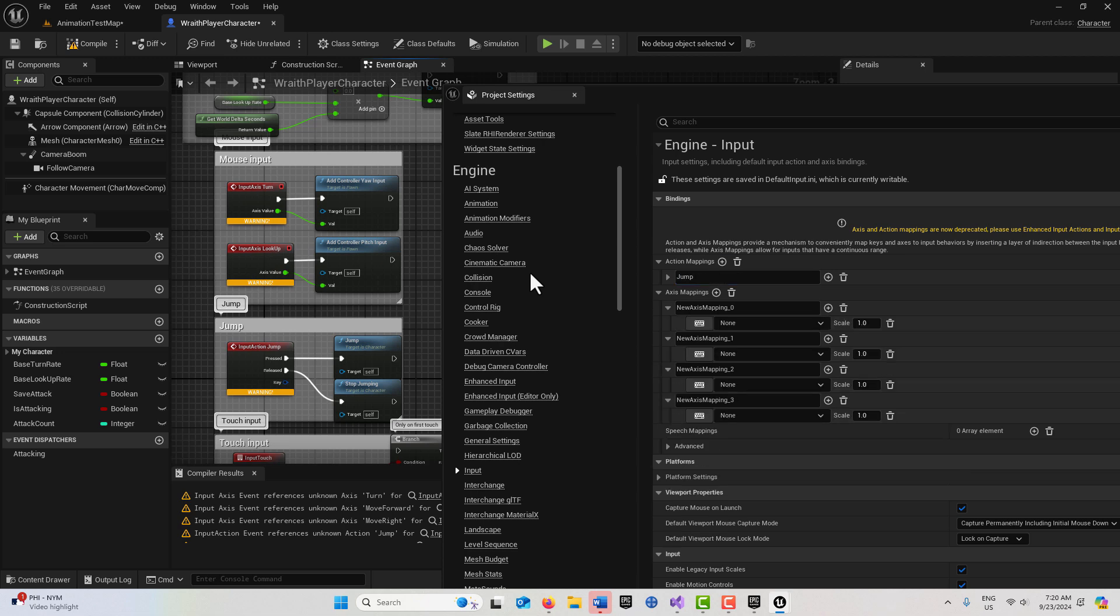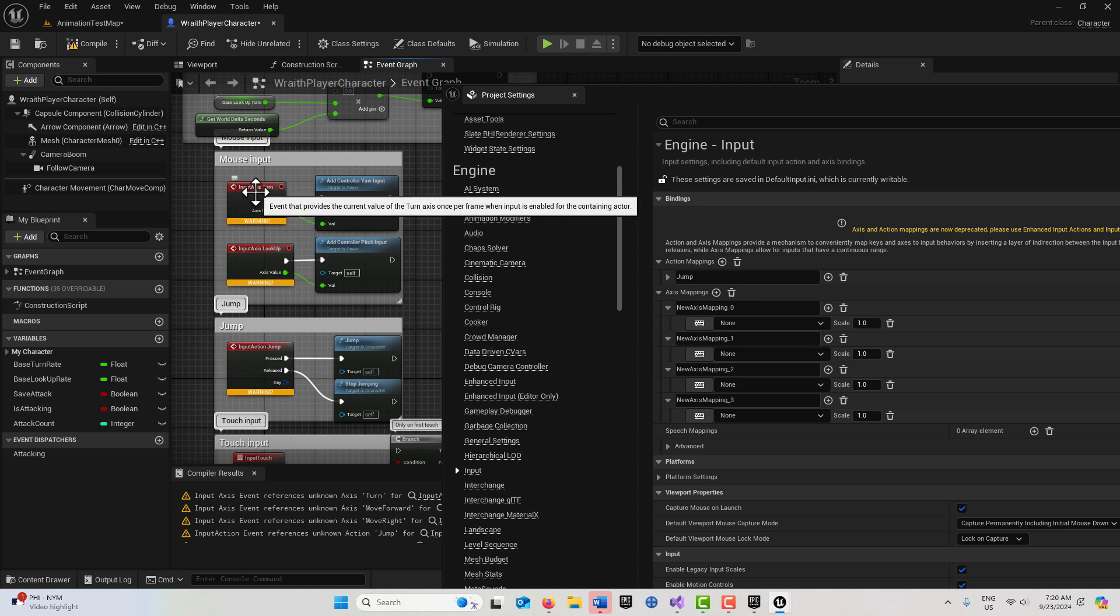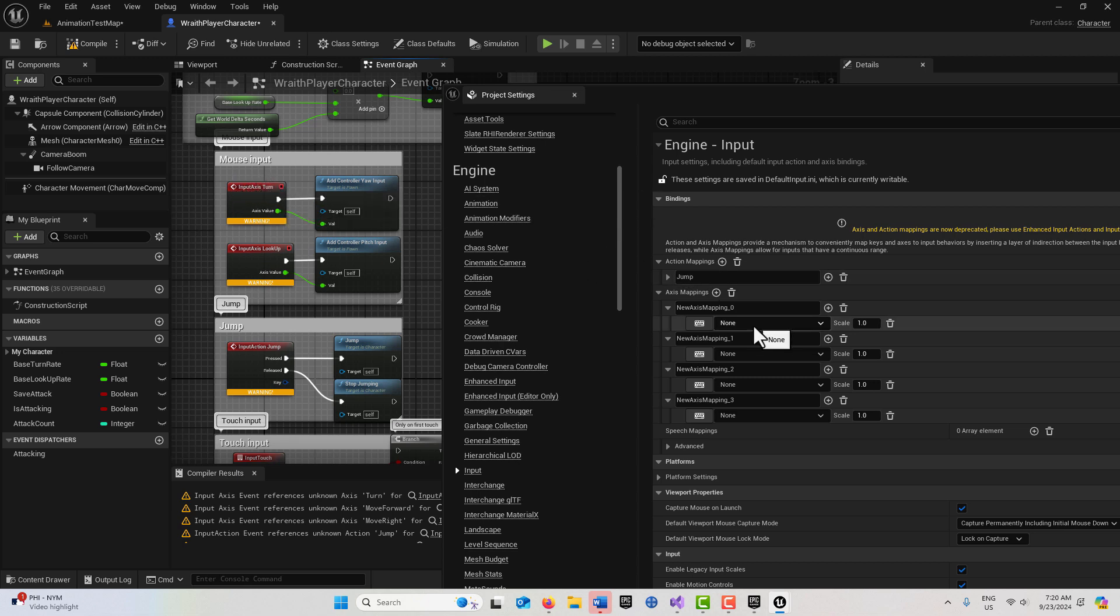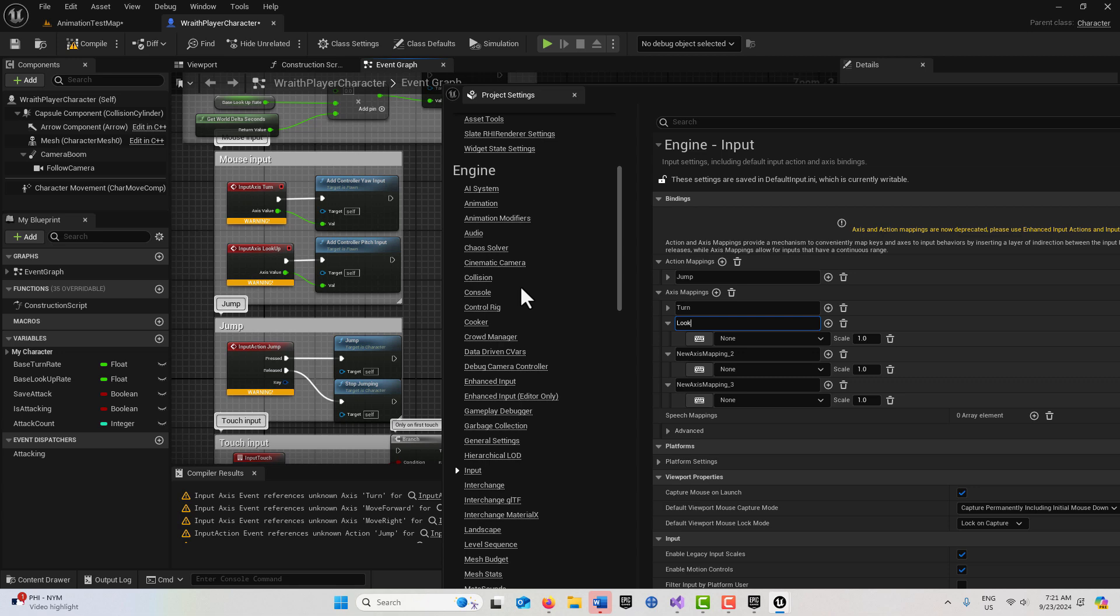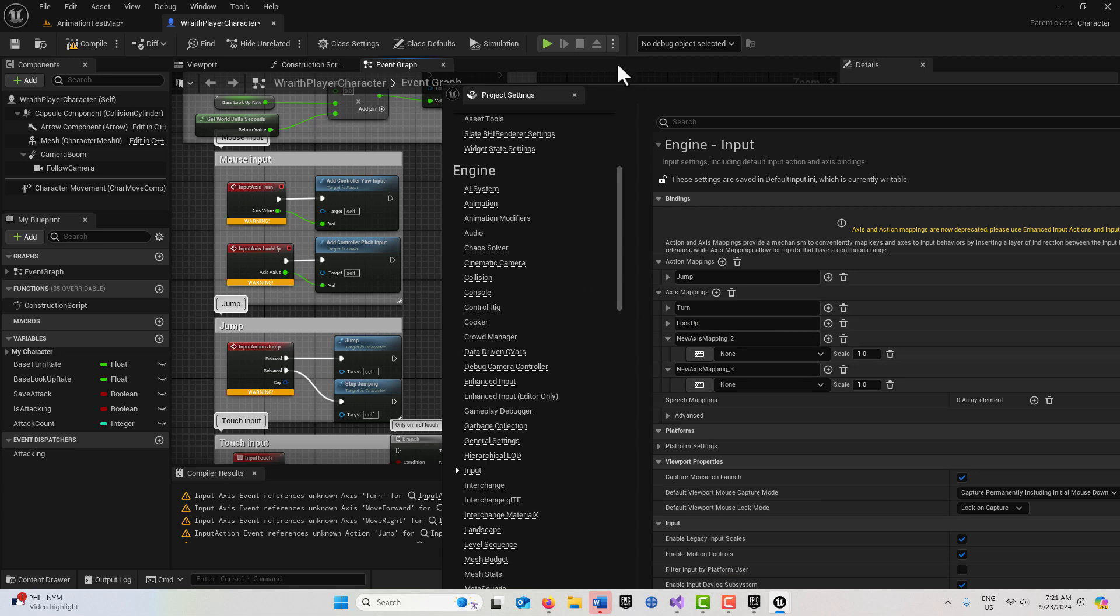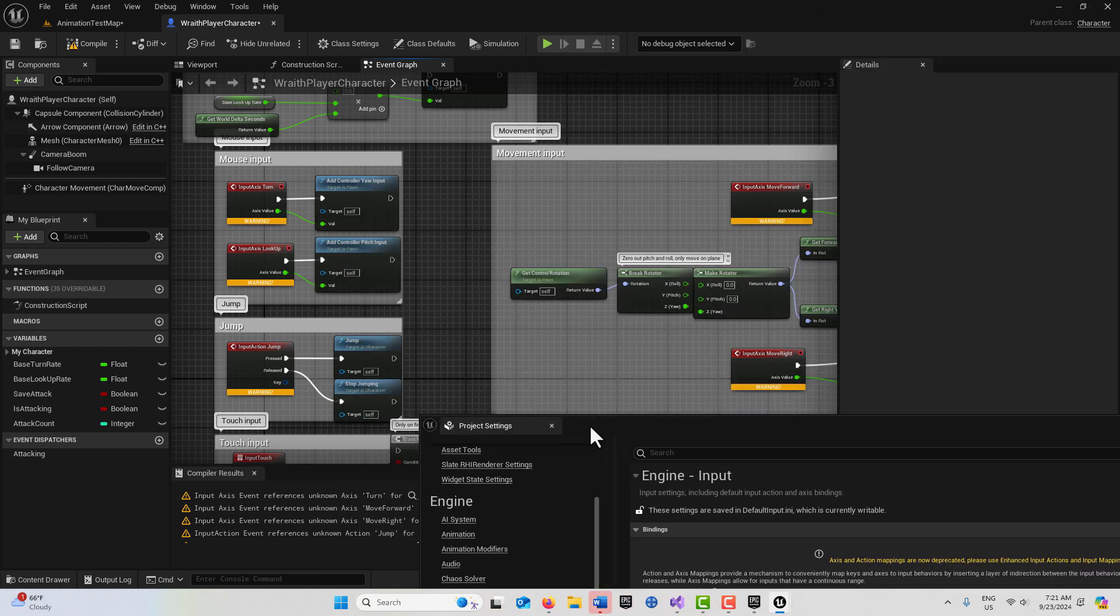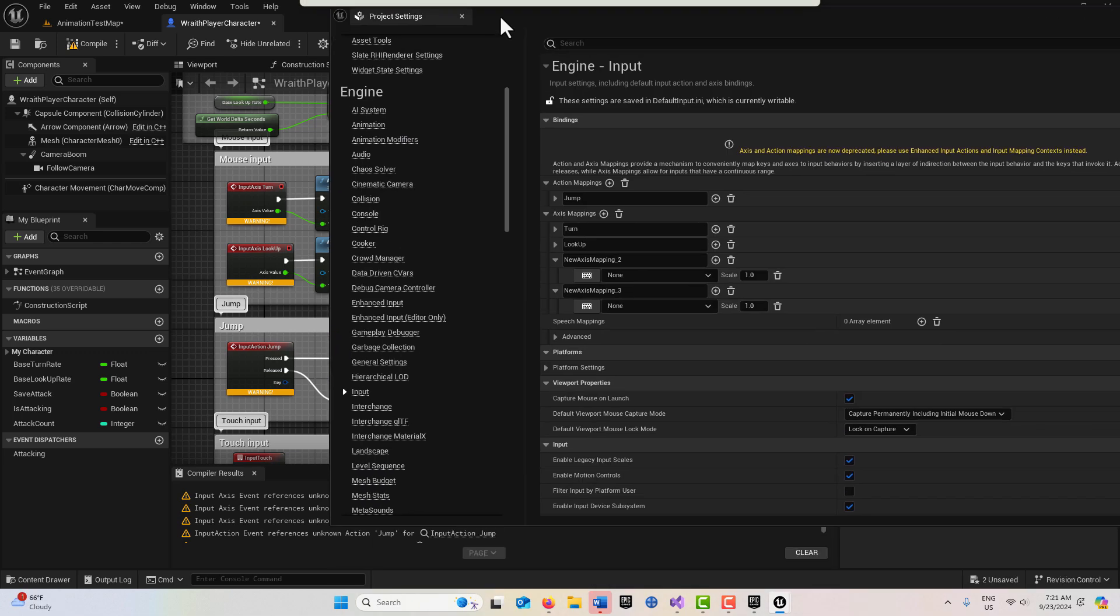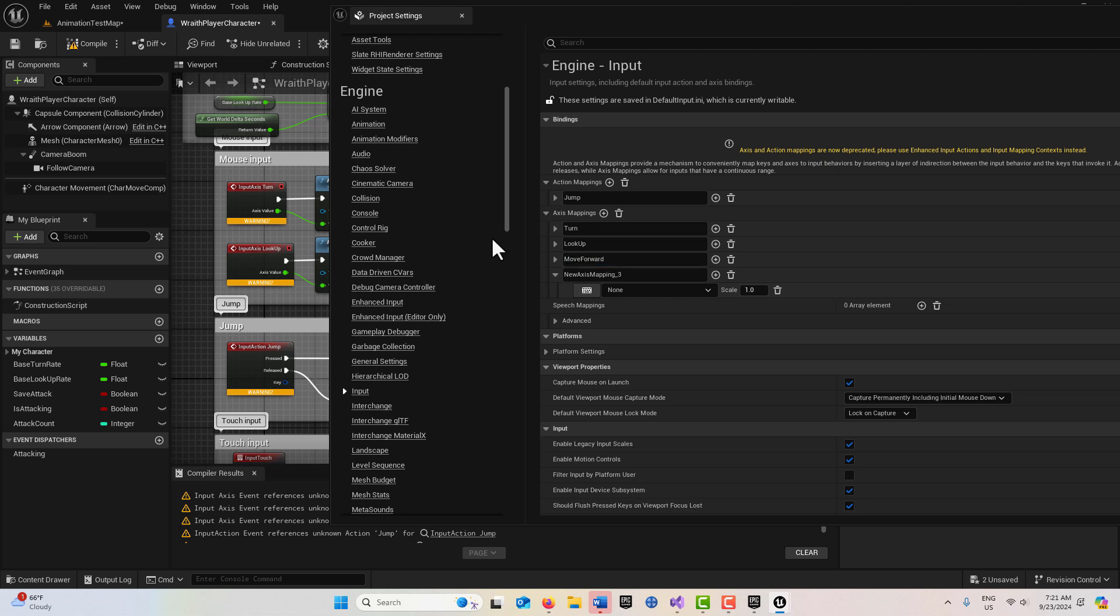Here I'm going to need a turn. The input axis, we just need to spell this word, so it's going to be 'turn'. The next one is going to be 'look up', just type it exactly. Then we have two more: move forward and move right.